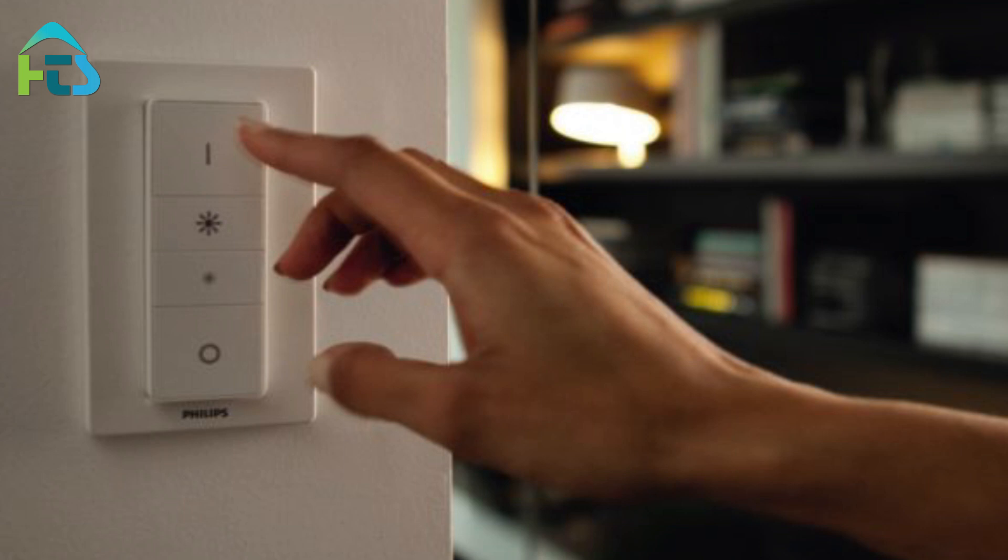To remove a light from the Hue dimmer switch, repeat the same process but hold the Off button for 10 seconds.